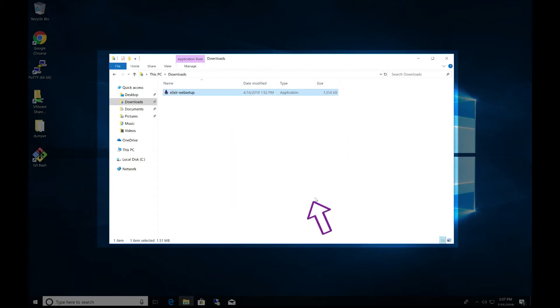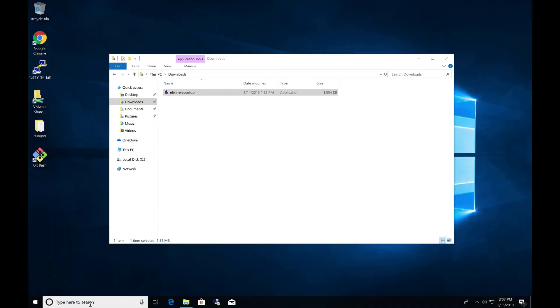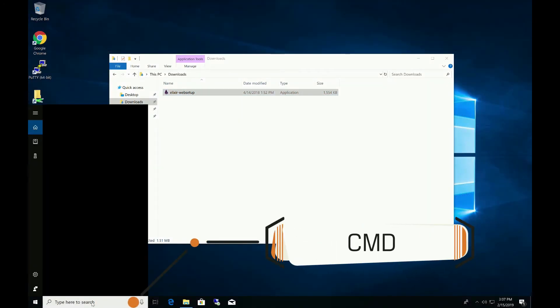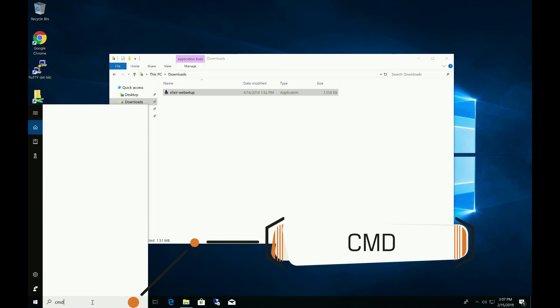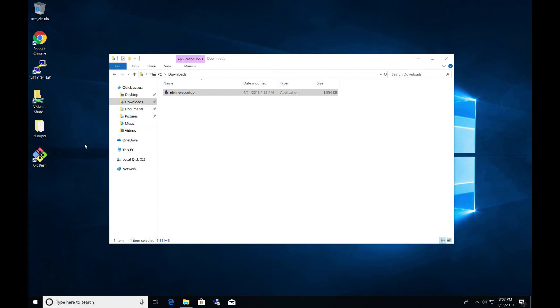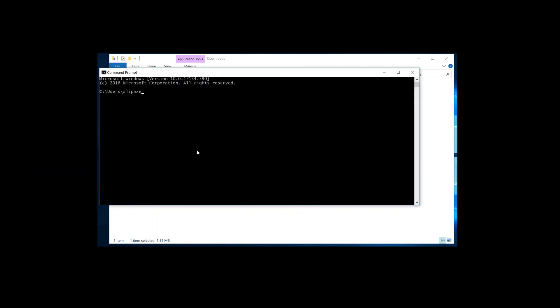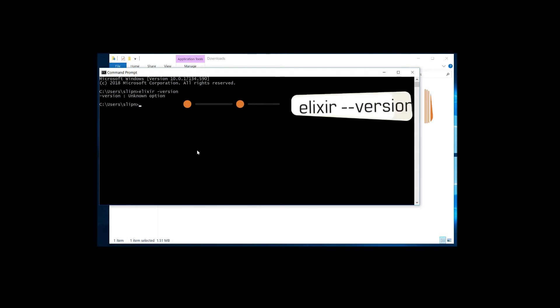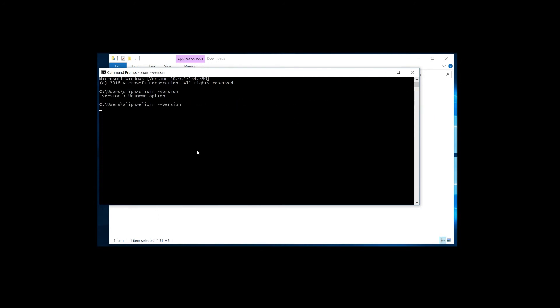So we click Finish. And now we have Elixir installed. But we can go ahead, let's check that out. CMD. And then let's open CMD. So now we should be able to check the version of Elixir. Let's try this. Perfect. 1.8.1 with version with OTP20. Exactly what we need.